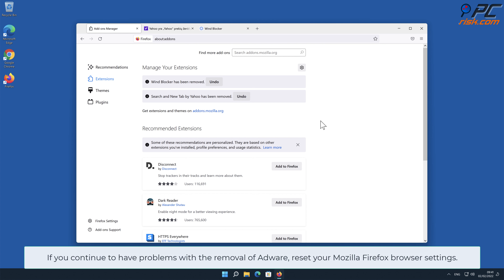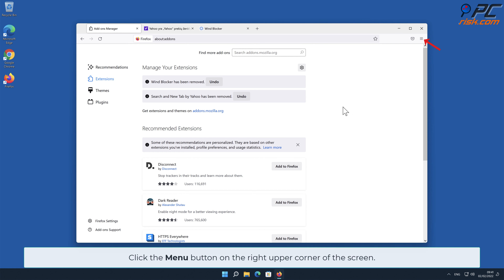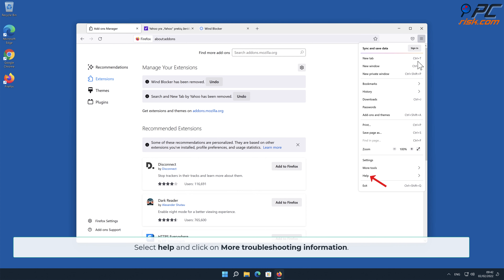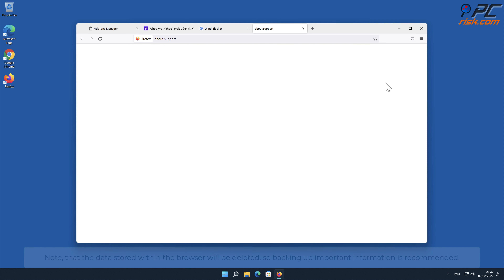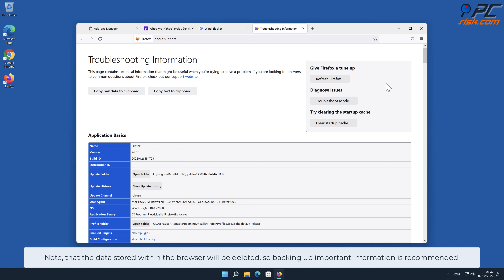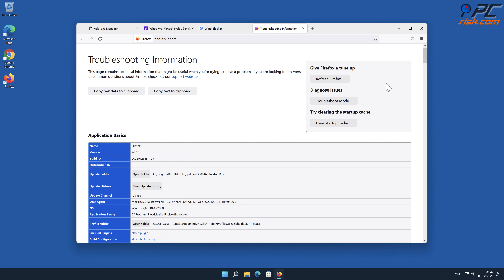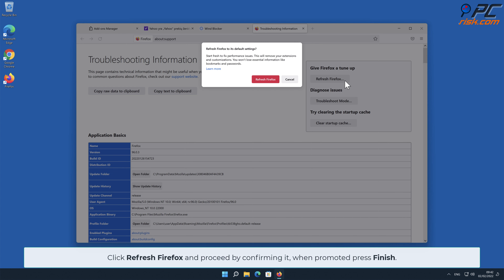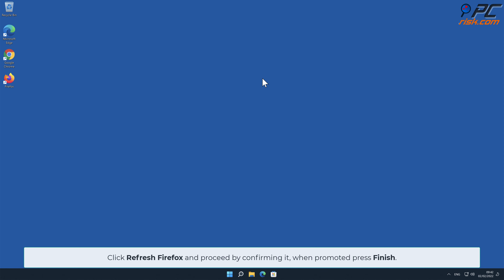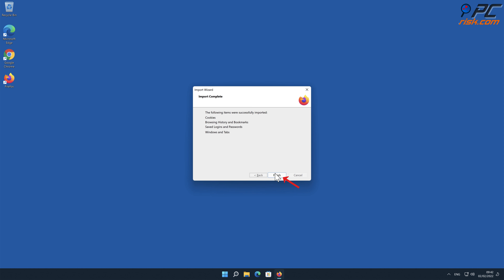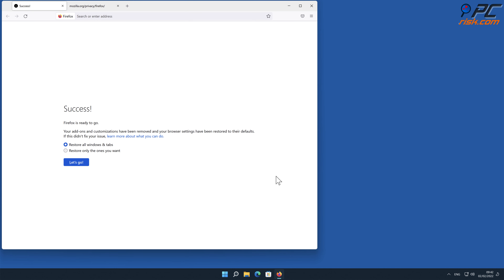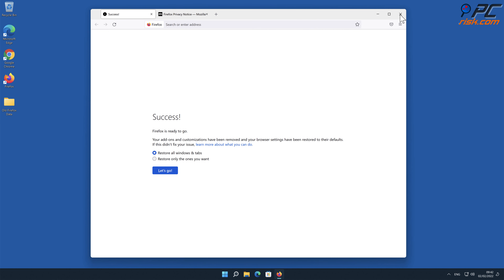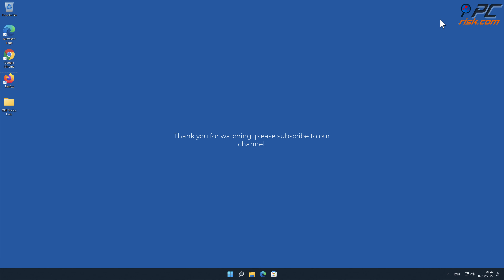If you continue to have problems with the removal of adware, reset your Mozilla Firefox browser settings. Click the menu button on the right upper corner of the screen, select Help and click on More Troubleshooting Information. Note that data stored within the browser will be deleted, so backing up important information is recommended. Click Refresh Firefox and confirm when prompted, then press Finish.